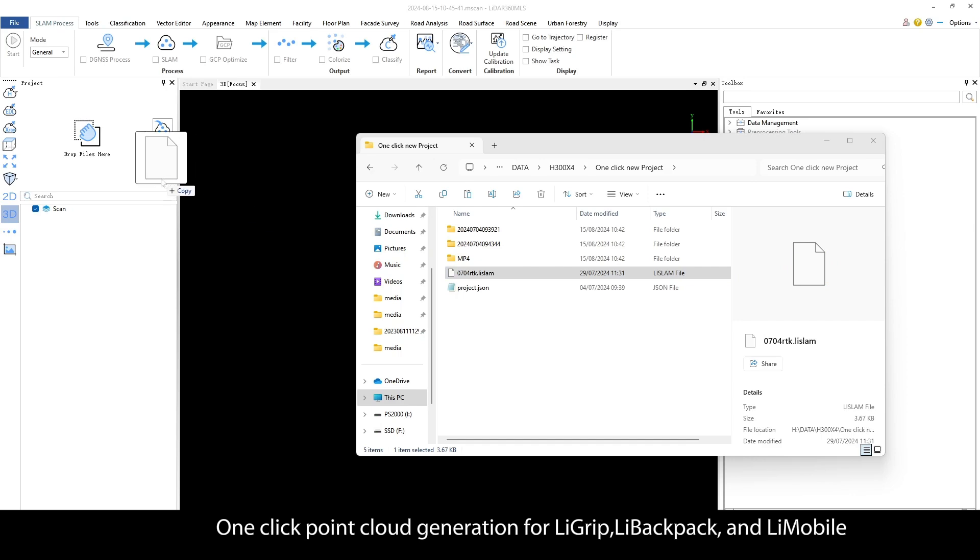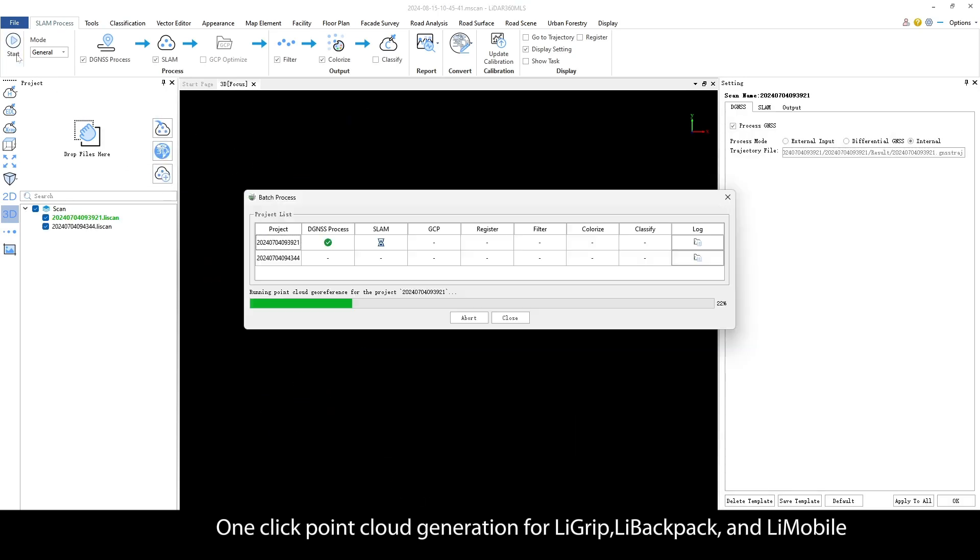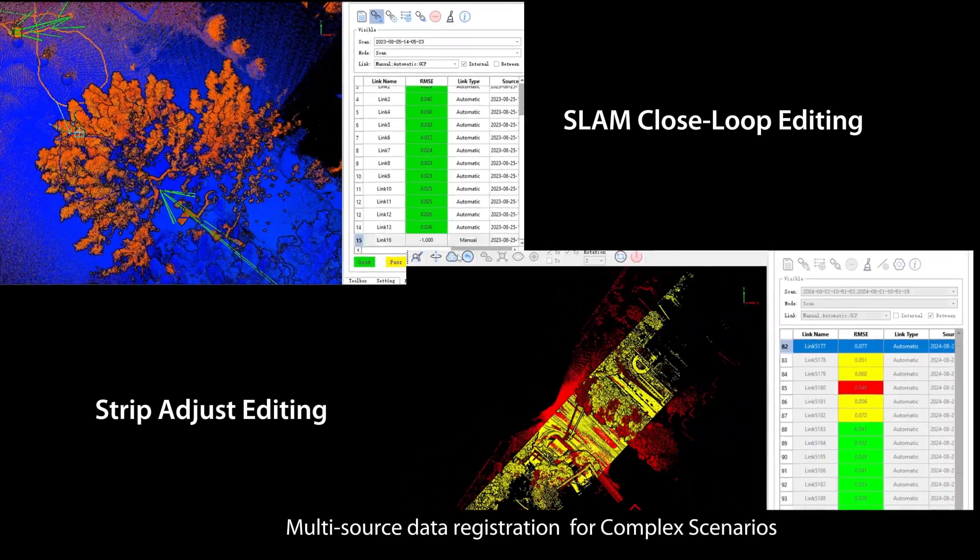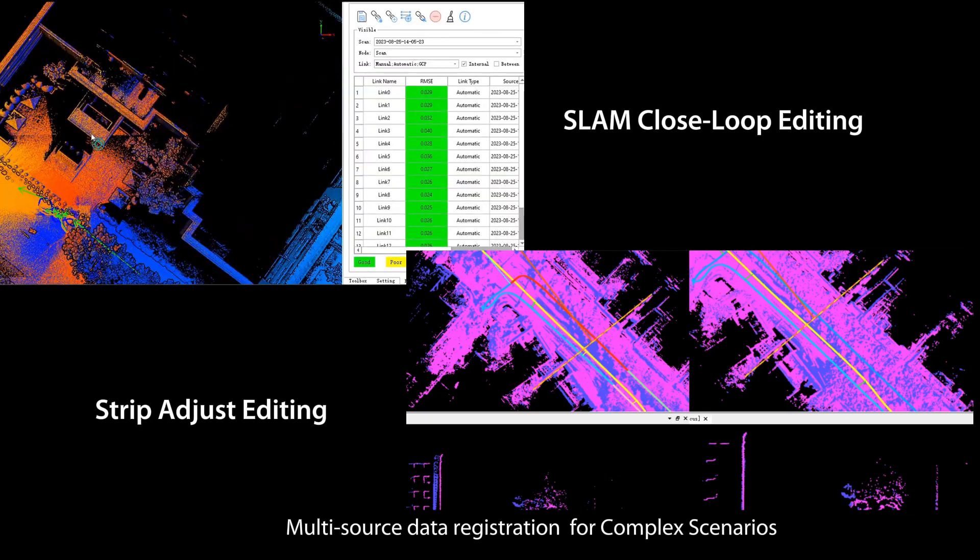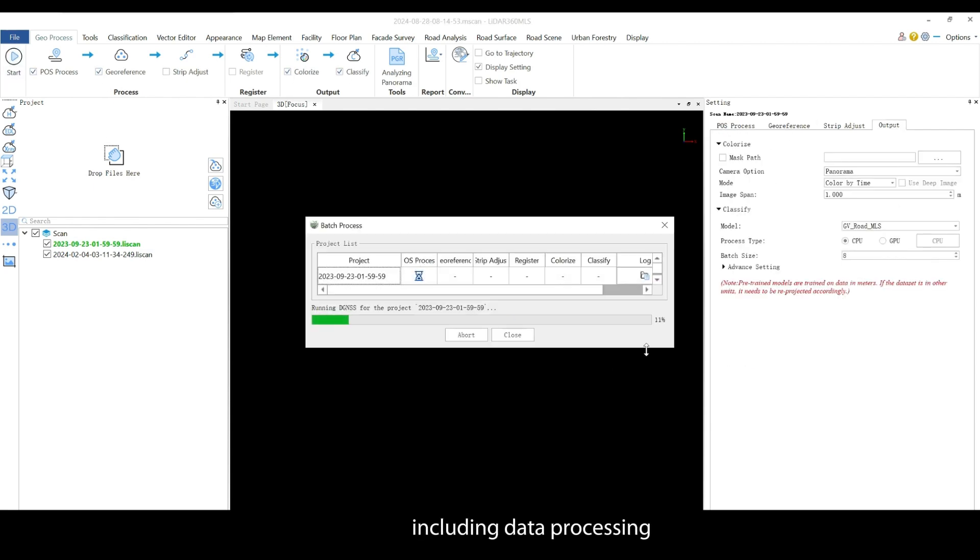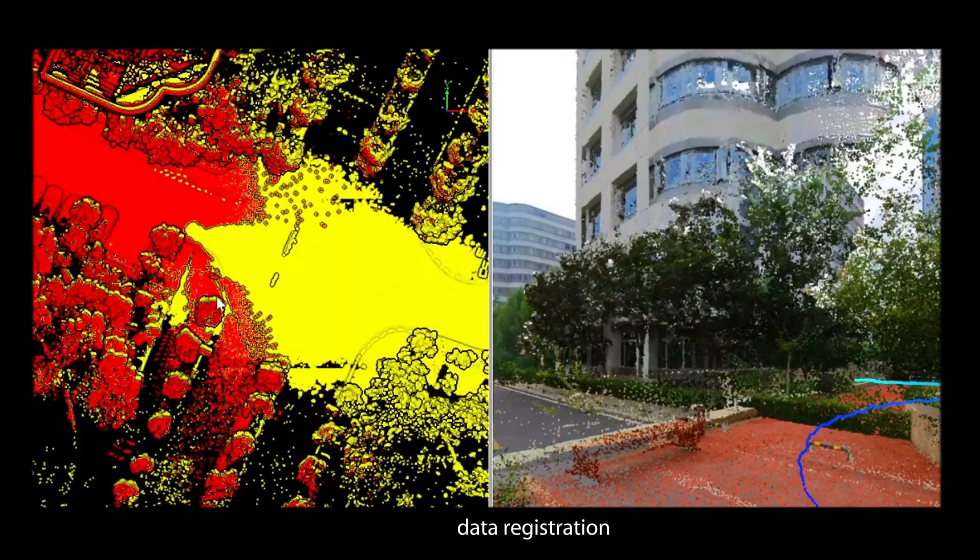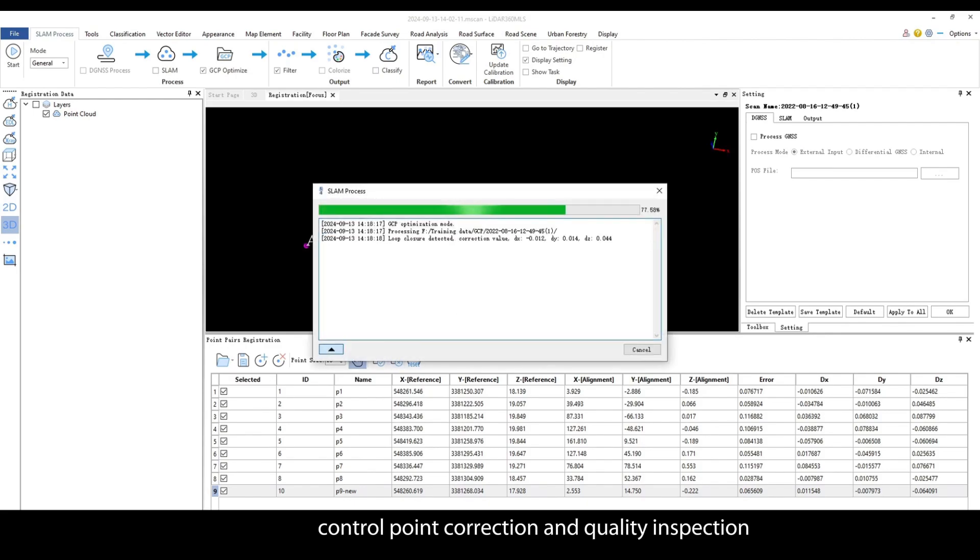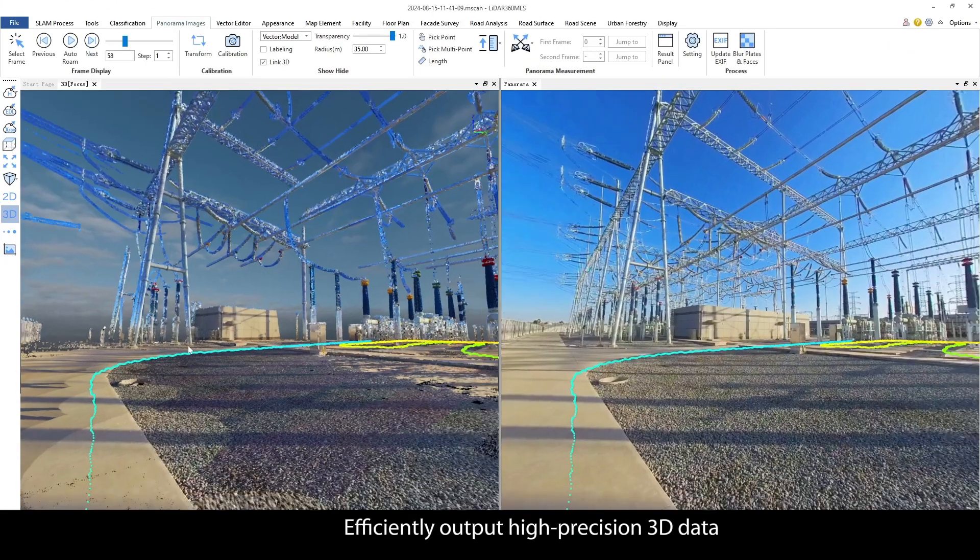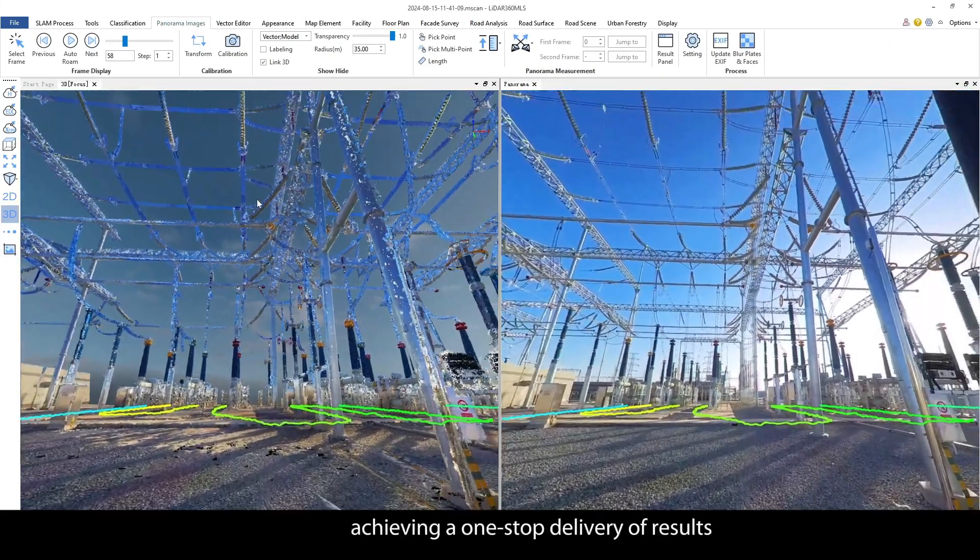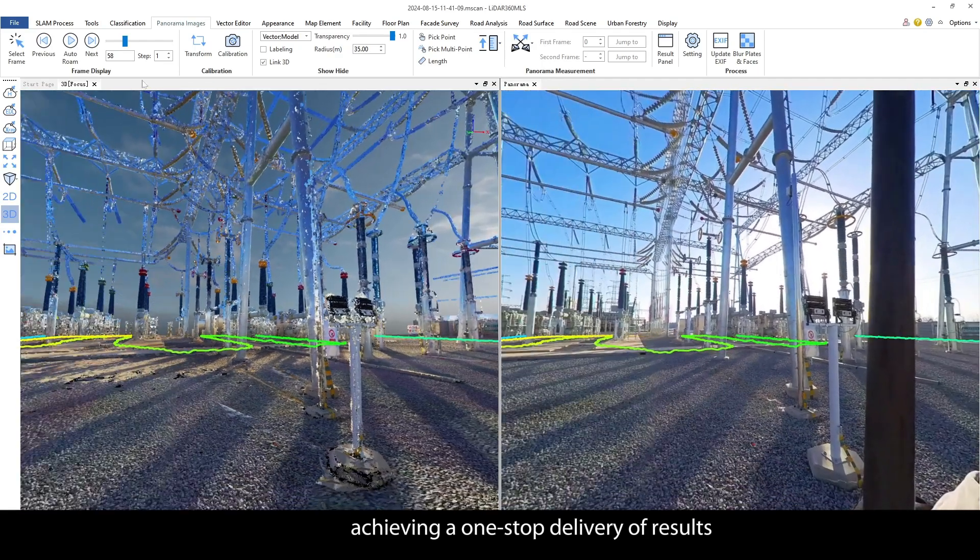One-click point cloud generation for LII GRIP, LII Backpack and LII Mobile. Multi-source data registration for complex scenarios. Strictly control each stage including data processing, data registration, control point correction and quality inspection.